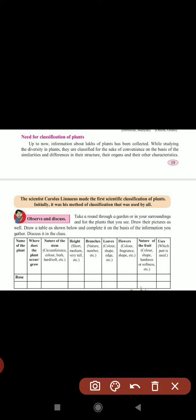For example, in our school, boys in 7th and 8th standard may have the same height, but according to their age we classify them into groups: 5th standard, 6th standard, 7th standard, 8th standard. Like this, plants also have to be classified. Up to now, information about lakhs of plants has been collected, and while studying the diversity in plants, they are classified.